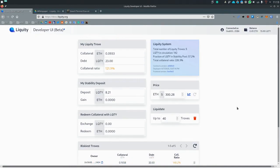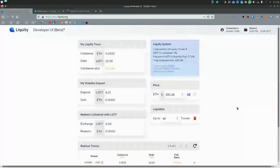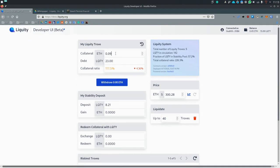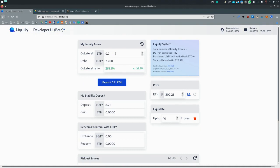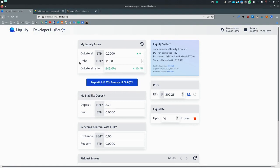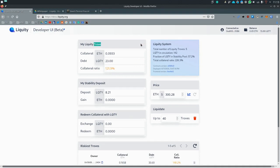So those would be the main functions of the dashboard. Feel free to play around with it, test it out. As mentioned, you can always deposit more ETH to your trove or you can take out more liquidity. But of course, not over 110% ratio, but what actually happens if you want to close your trove.